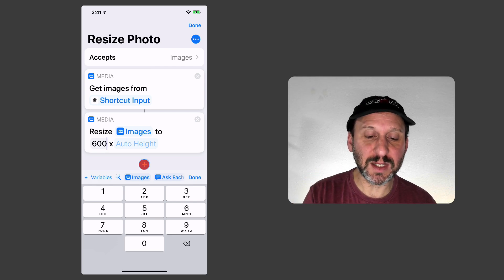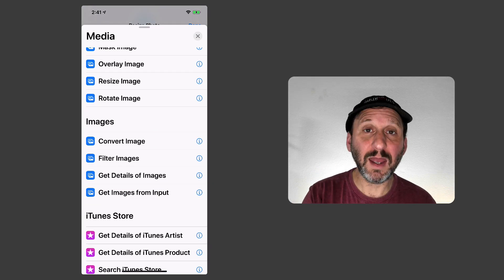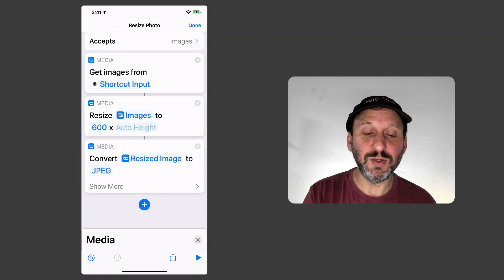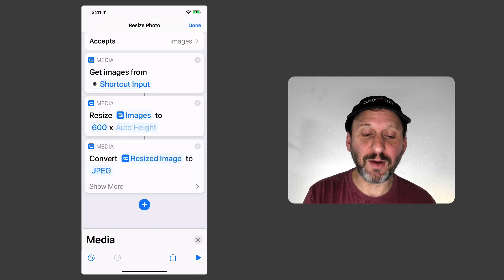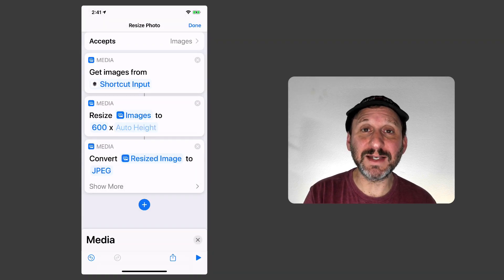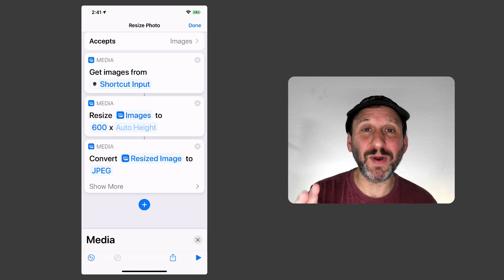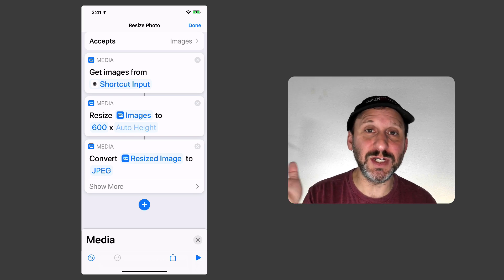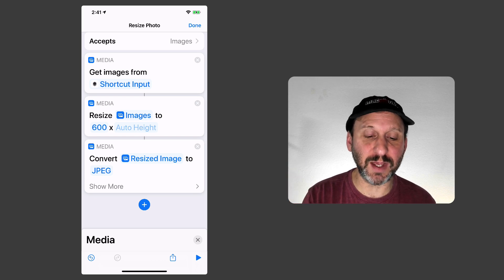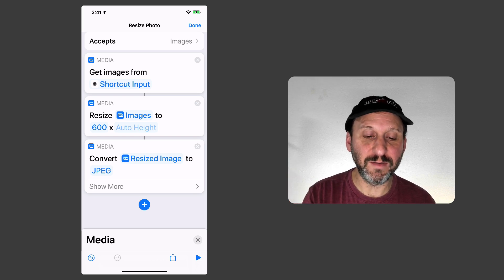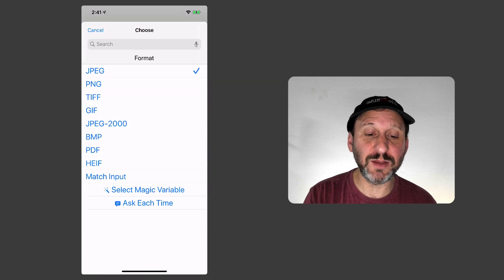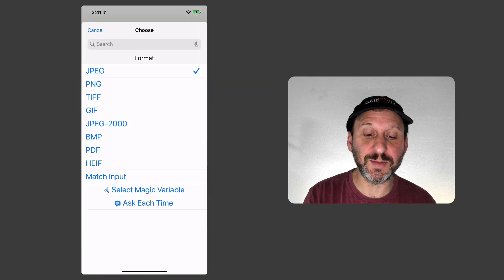So then I'm going to hit the Plus button again and I'm going to do Convert Image. This will allow me to save it out basically as an image type. So I don't care what I brought in. It could have been a PNG or a TIFF or something else. But I can convert it to a JPEG. I can select JPEG there and there are different options.